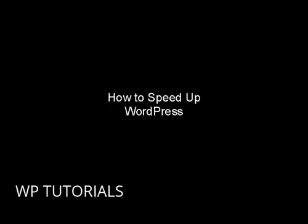Now there's nothing worse than a slow site, so in this video I'm going to give you some quick tips on how you can speed up your self-hosted WordPress site. These tips apply only to self-hosted WordPress sites. If your site is hosted on WordPress.com, then you're already being taken care of.